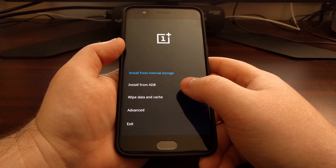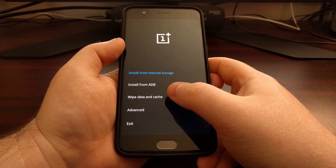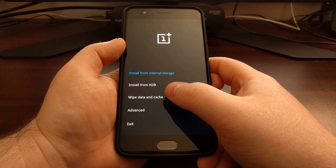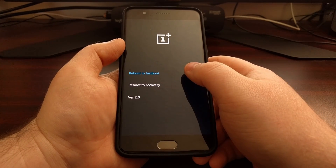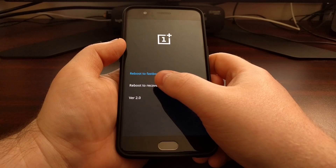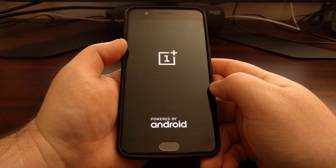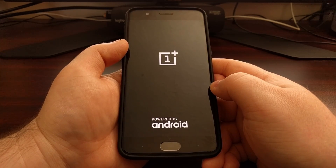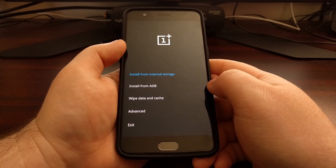From here you can install and update from internal storage, sideload and update via ADB, wipe the data and cache partitions, boot into fastboot mode, or reboot back into recovery mode. Since we're already in recovery mode, selecting recovery again will just reboot the device back into recovery.